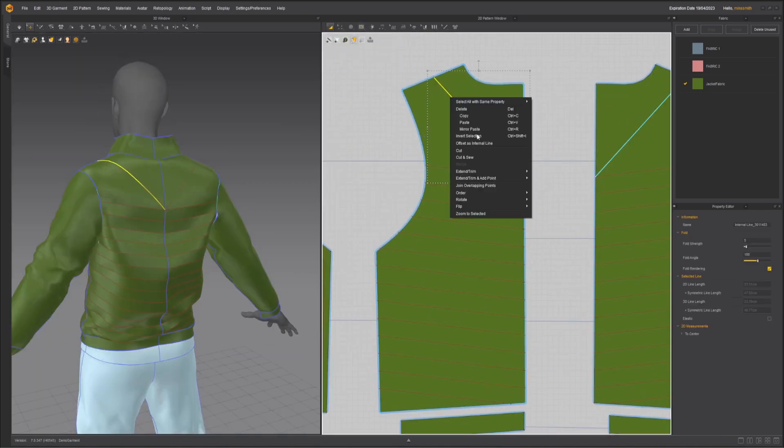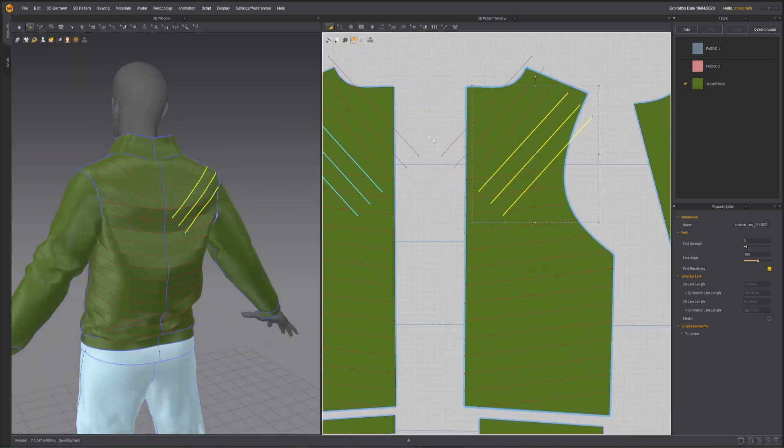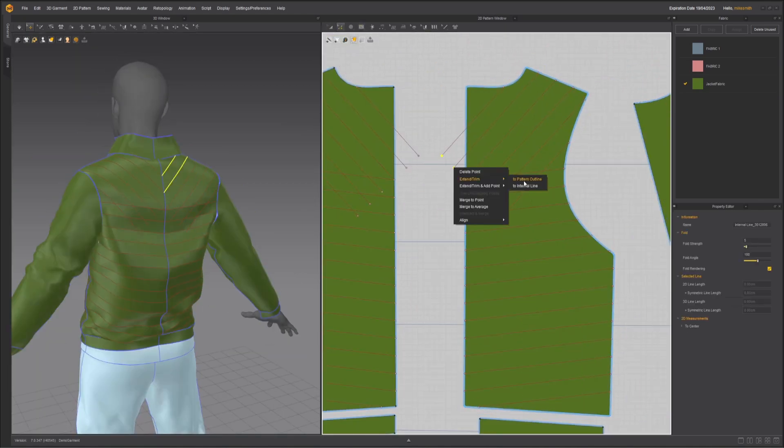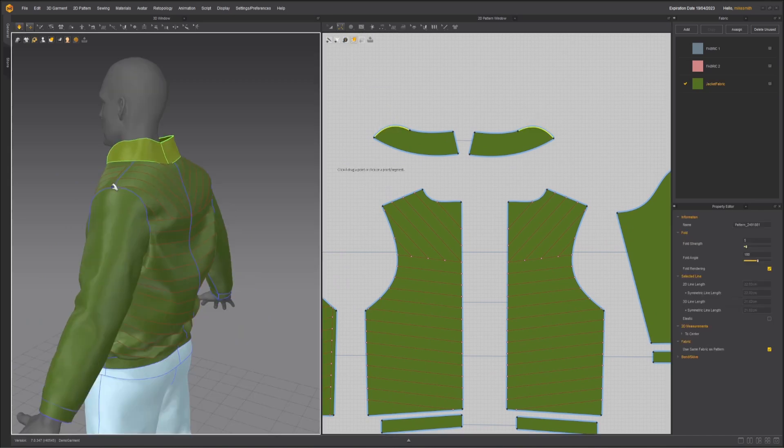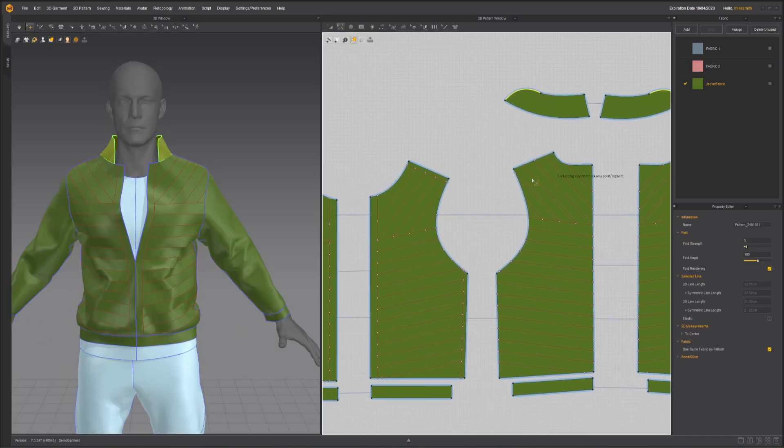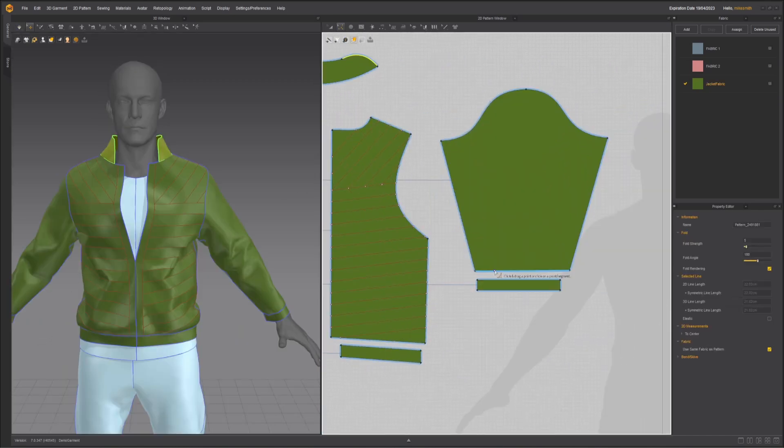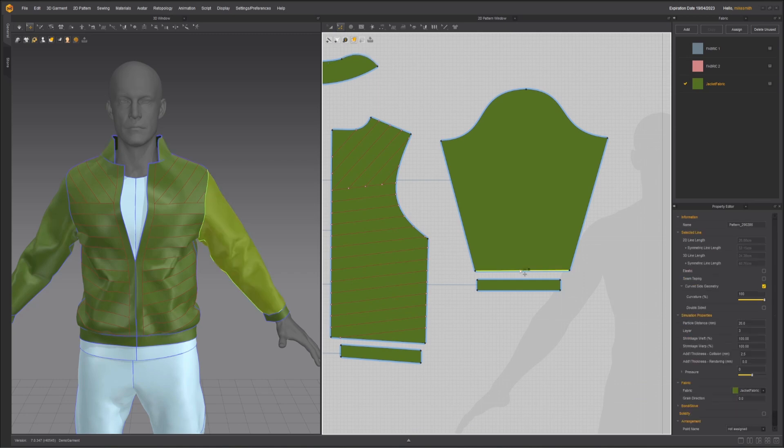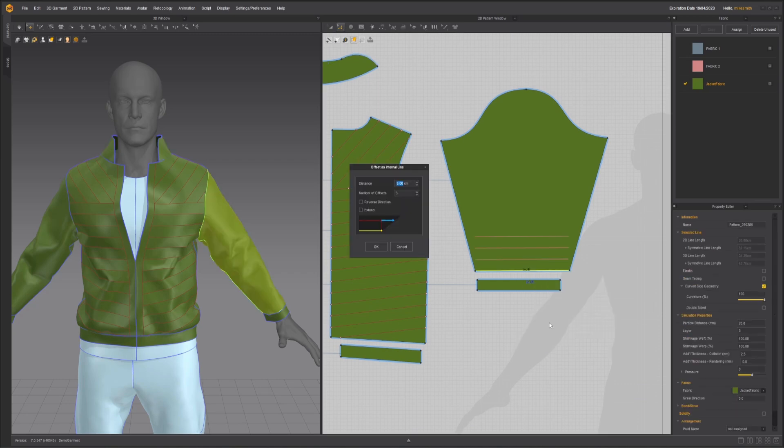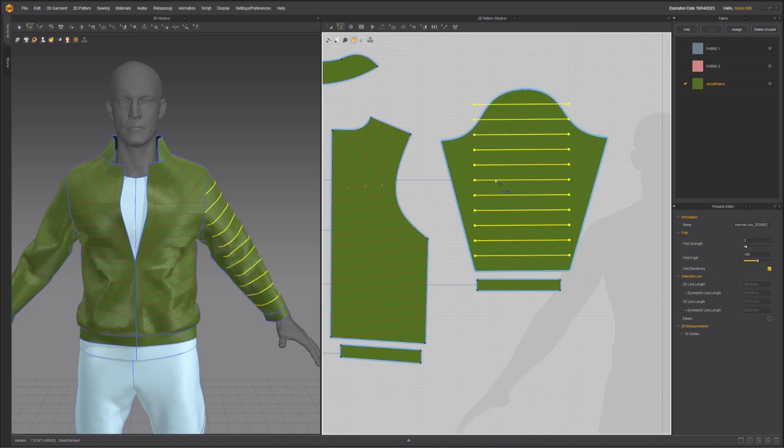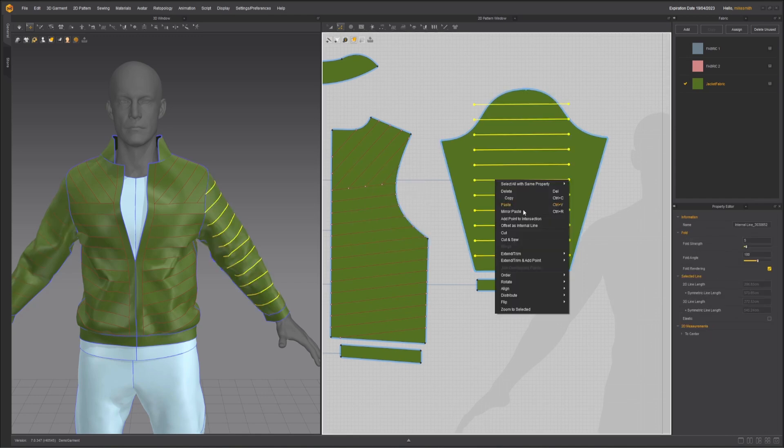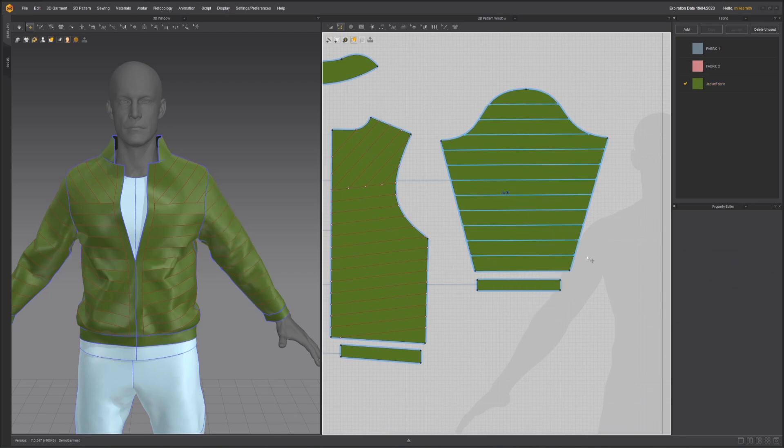We've got that going. Let's do it on the back. I'm just going to repeat that entire process again on the back. And there we go. I guess we could do the same thing to the sleeve really quick by grabbing this edge here. Offset as Internal Line. And repeat it all the way up. And then once again, right-click and go Extend or Trim to Pattern Outline. Let's press play and see how it falls.